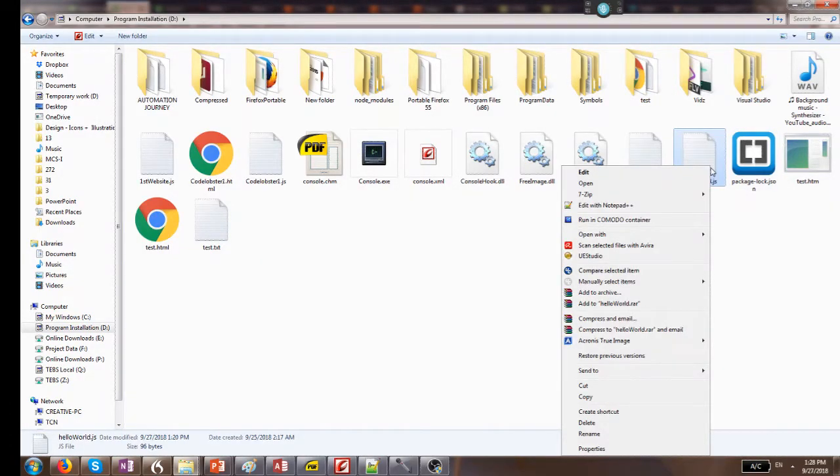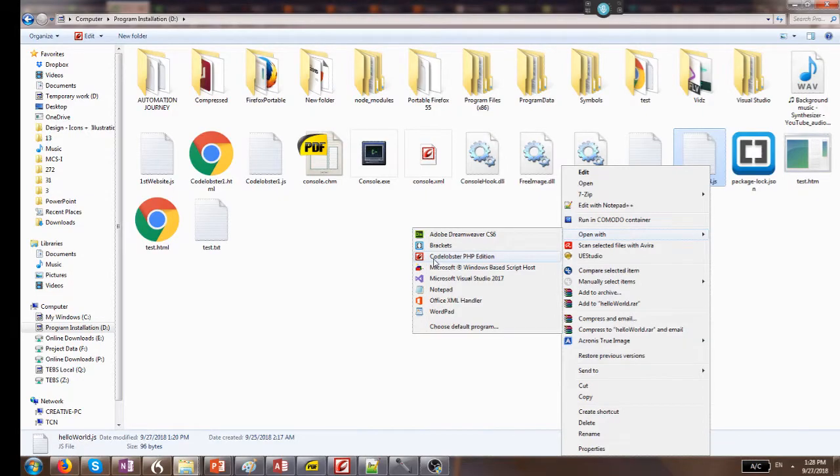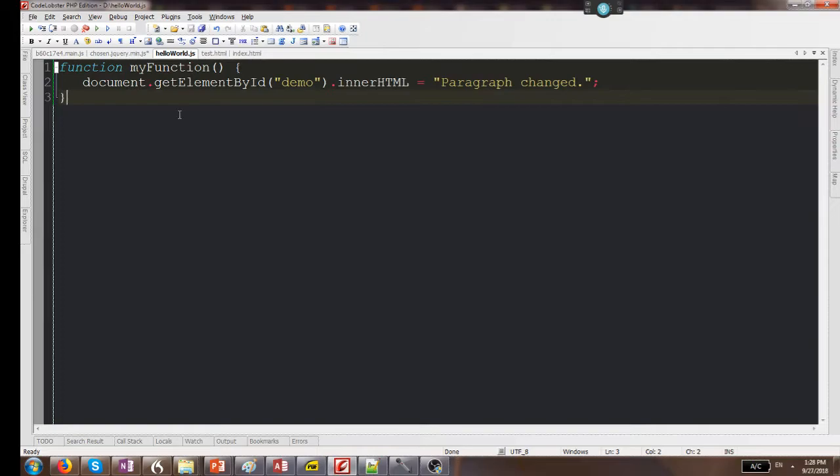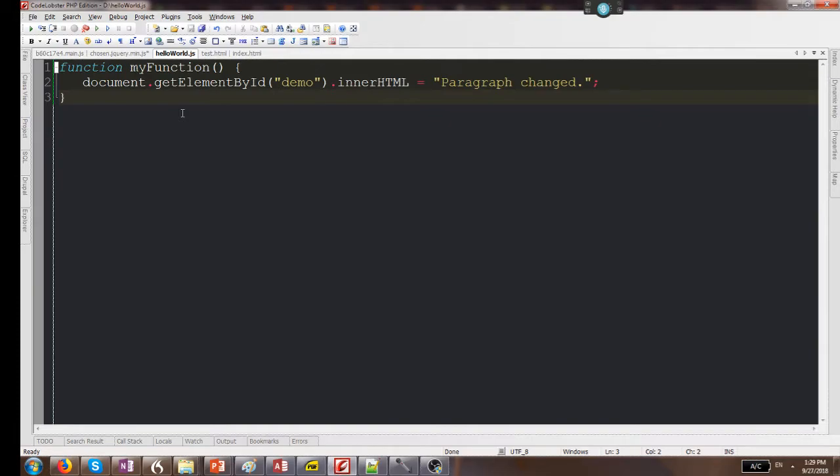It's quite simple: function myFunction() with parenthesis and braces, document.getElementById with quotation demo, dot innerHTML equals quotation paragraph change, quotation semicolon, and then braces closed. This is a single function and I call it.